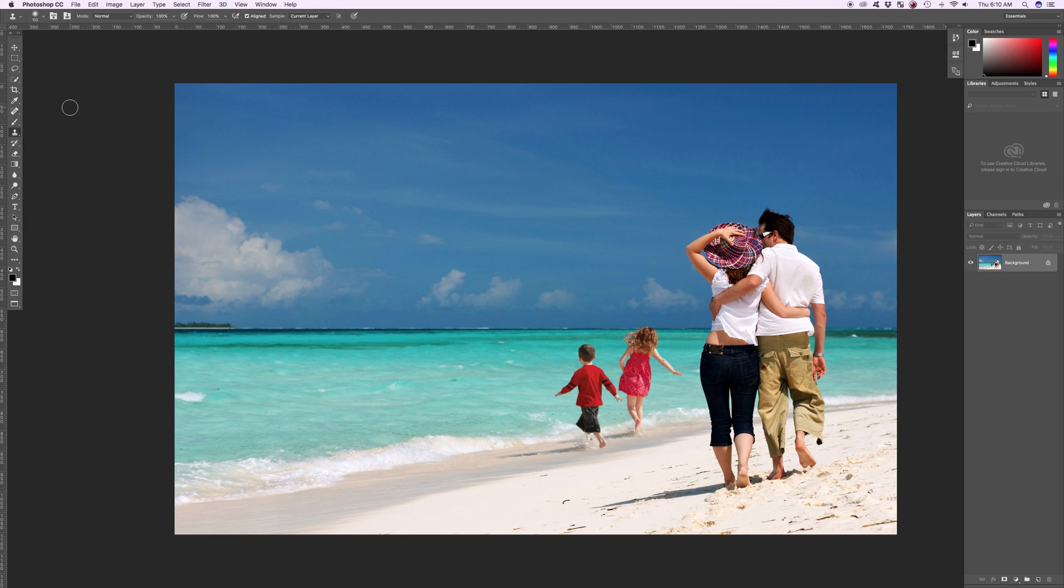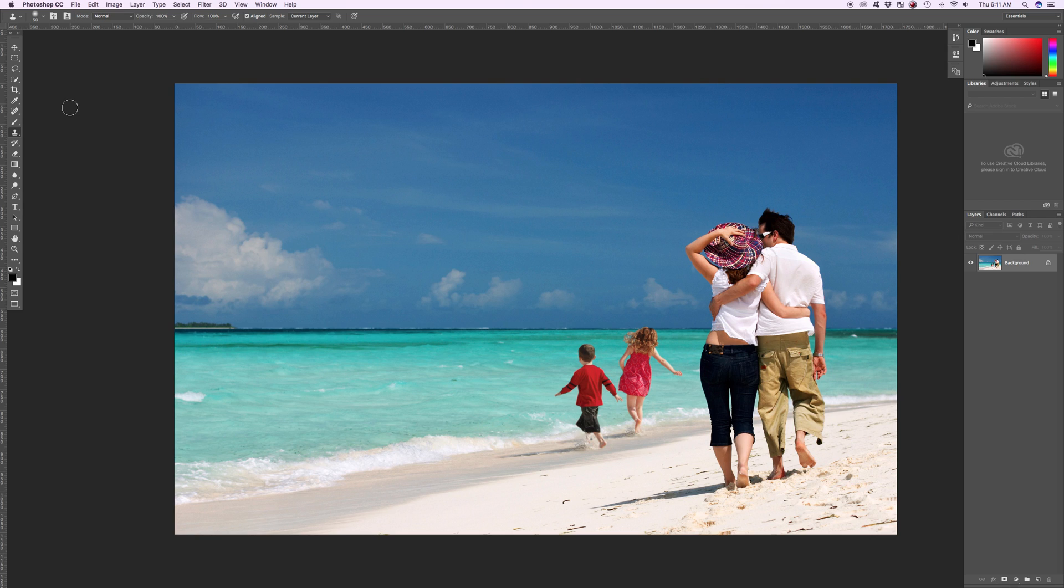Every once in a while in a photo you're going to get some things that you don't want. They could be anything - the clone stamp tool is used a ton in fashion magazines for any kind of blemish, acne, or pimple. You can quickly get rid of the pimple with the clone stamp tool. But sometimes there's bigger and larger issues here, and sometimes you want to get rid of those issues.